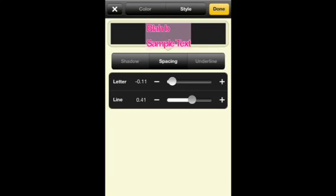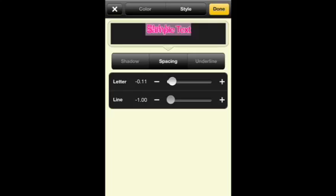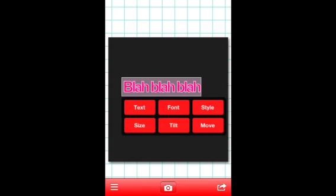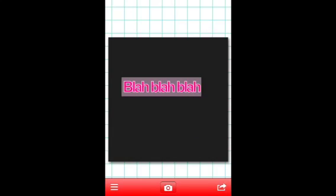You can also make your spacing really close or really far apart. Yeah, basically all that fun stuff.